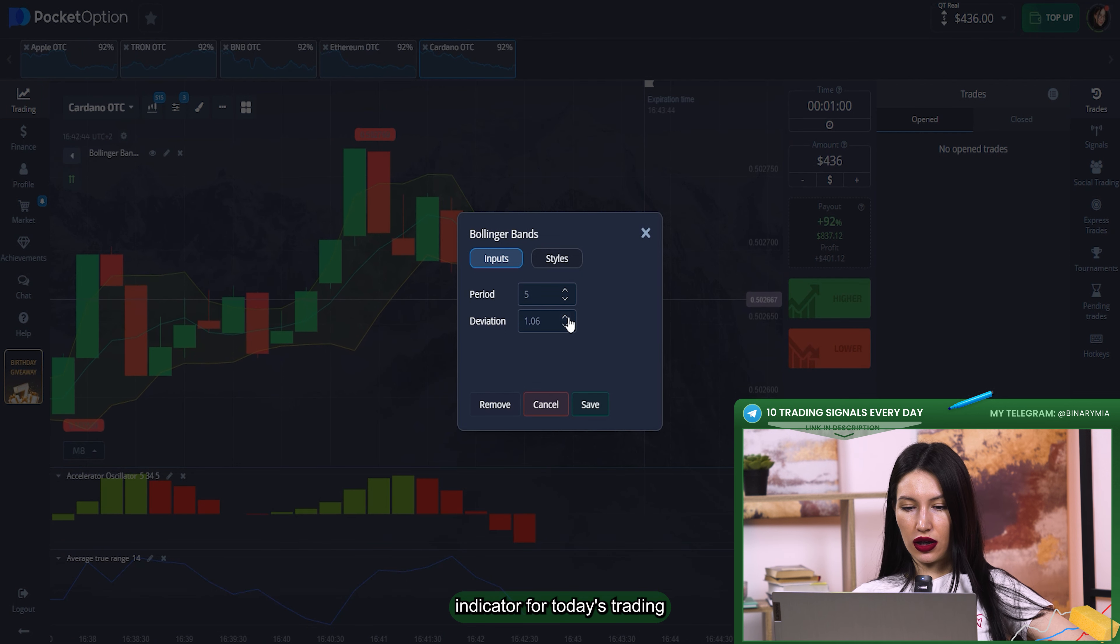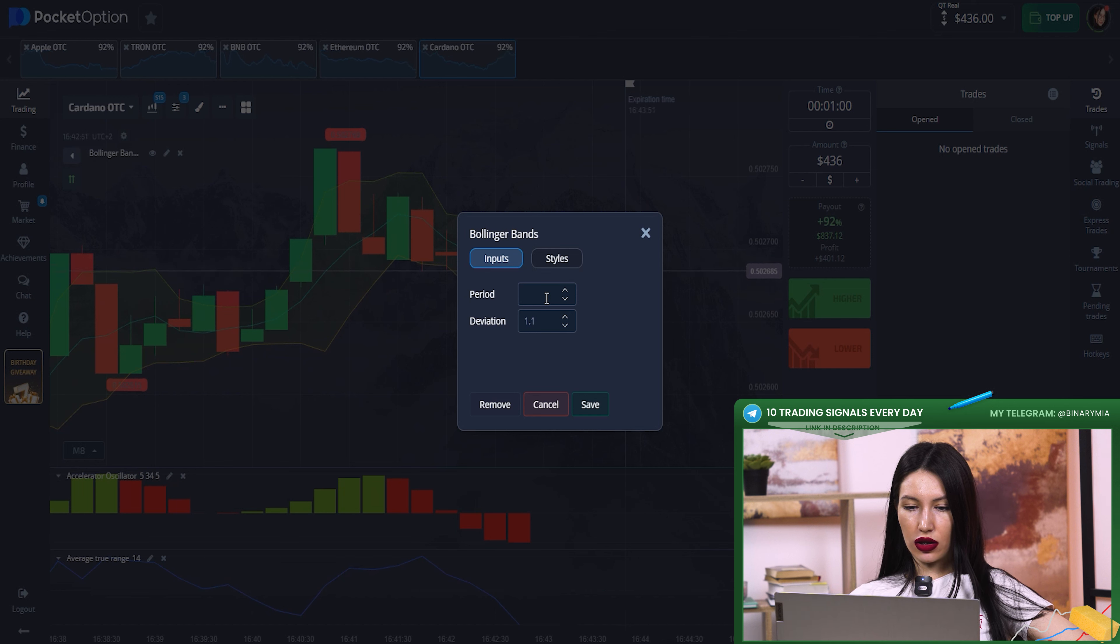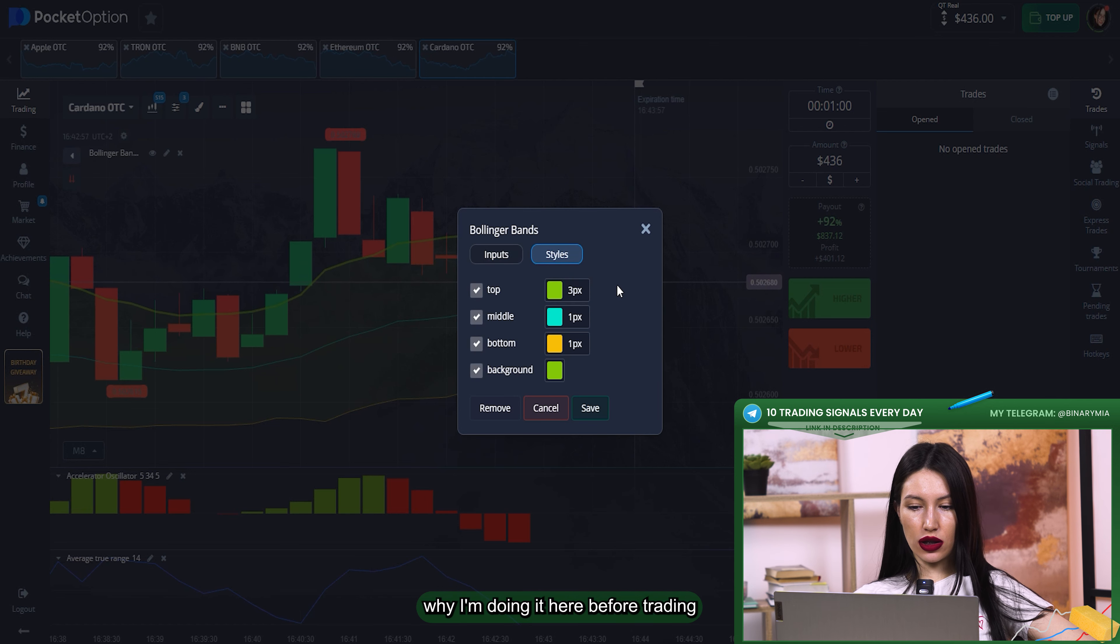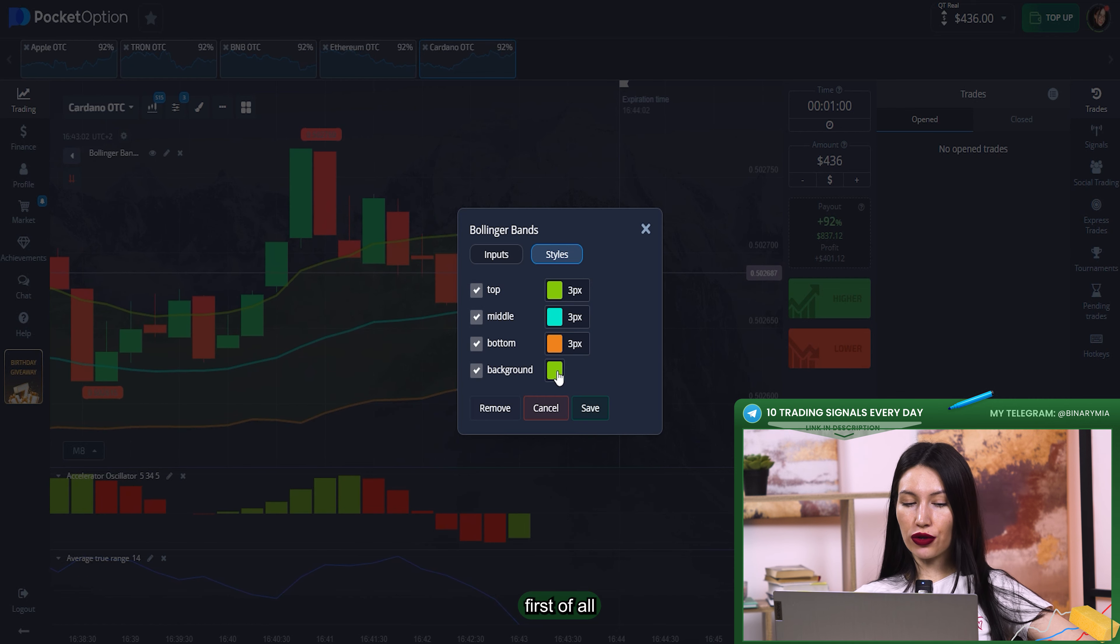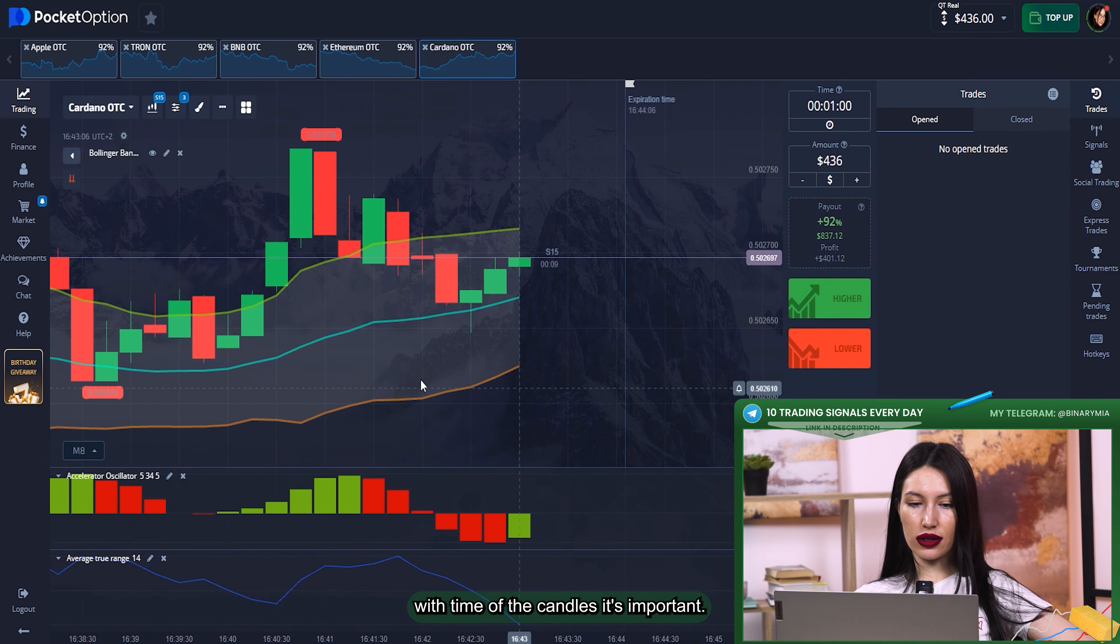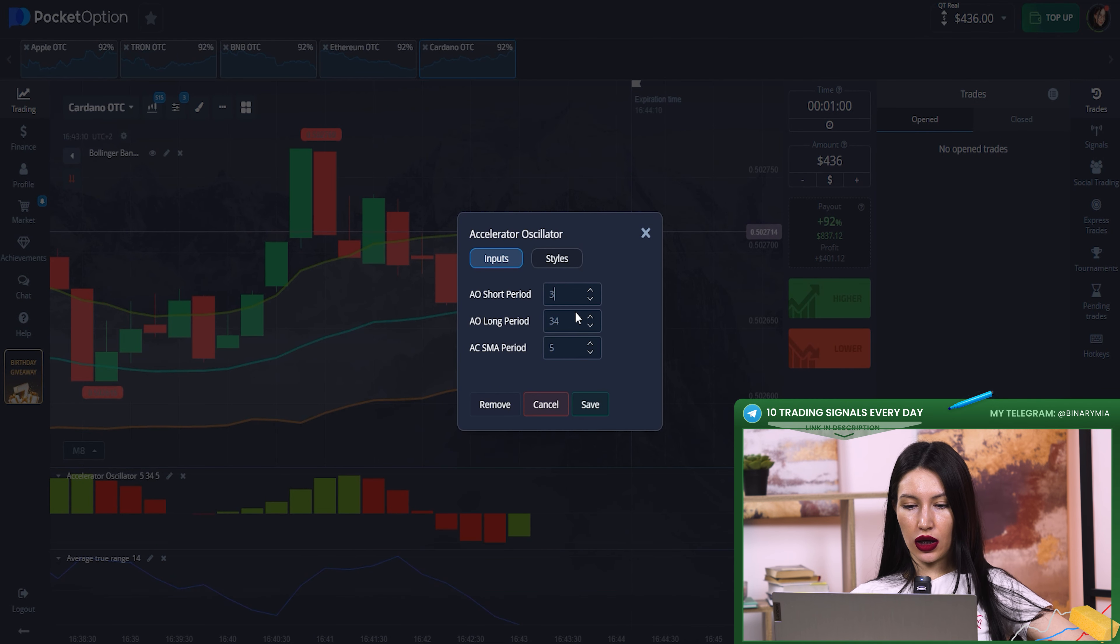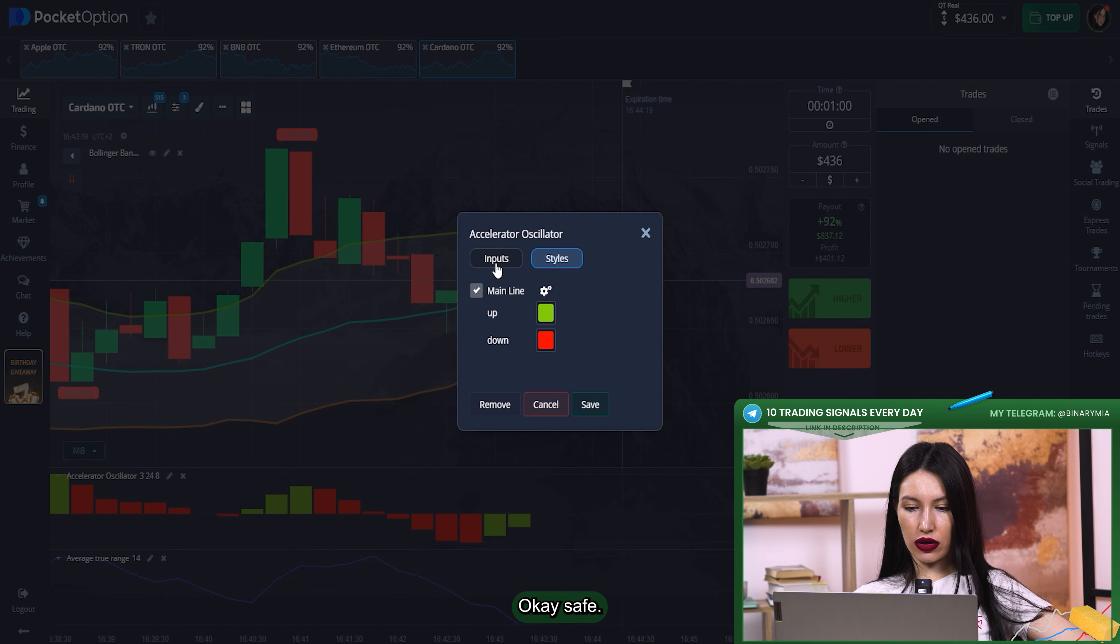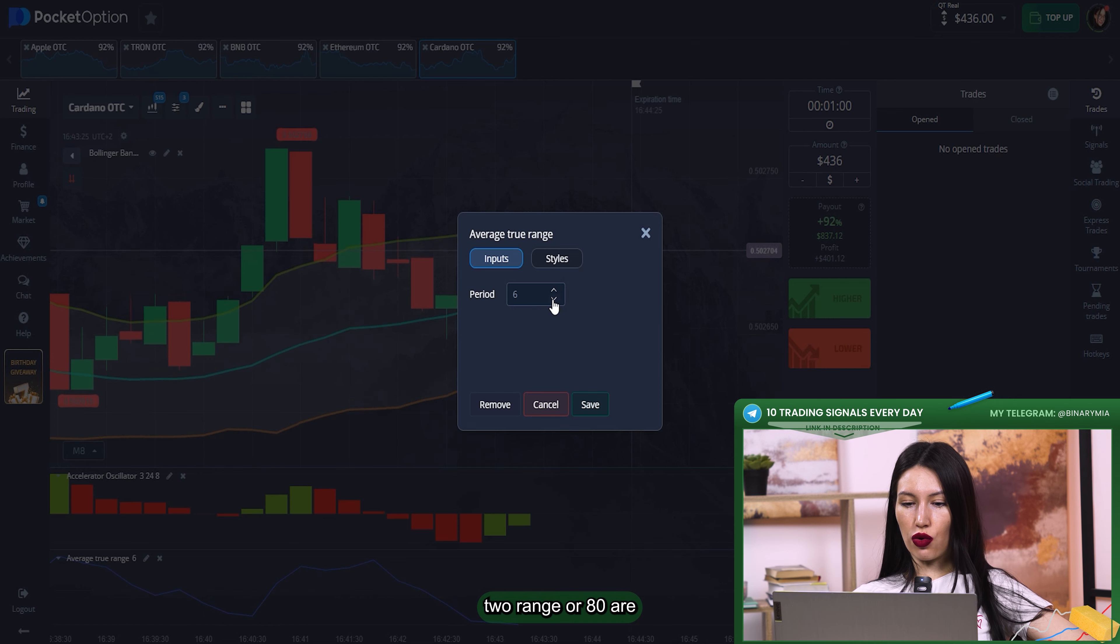I should edit it a little bit. You know that the main goal why I'm doing it here before trading is to match all indicators with each other, first of all, and with market too, with all candles, with time of the candles. It's important. So here, period 24 and this period will be 8. That's fine. Save.